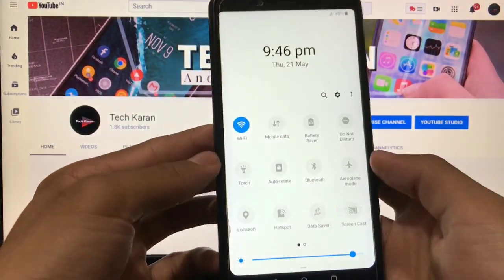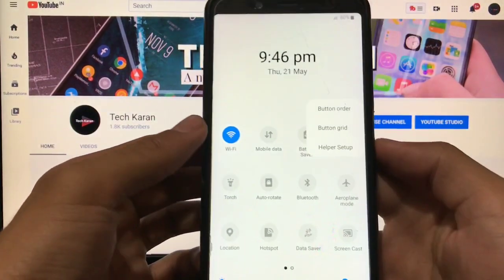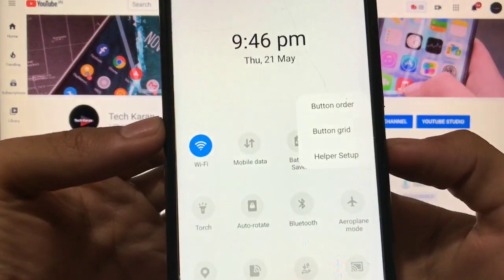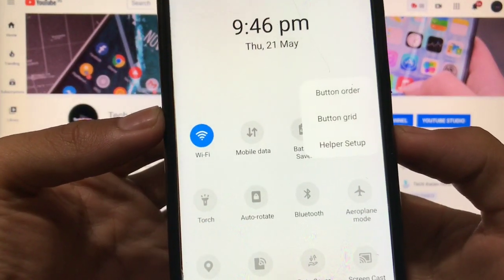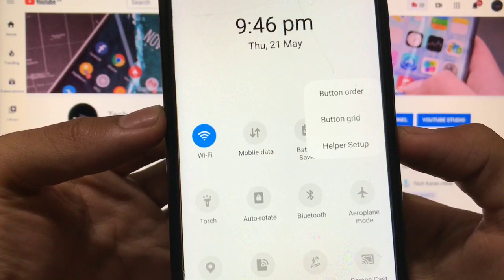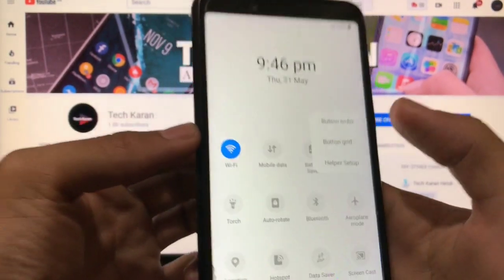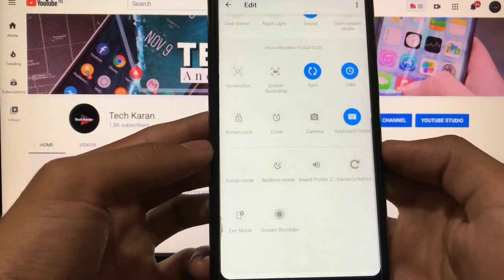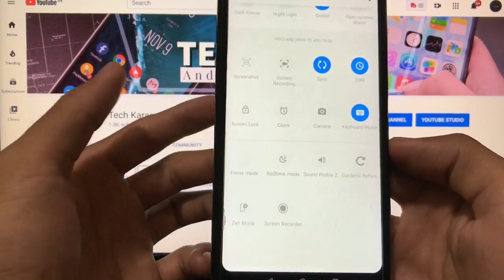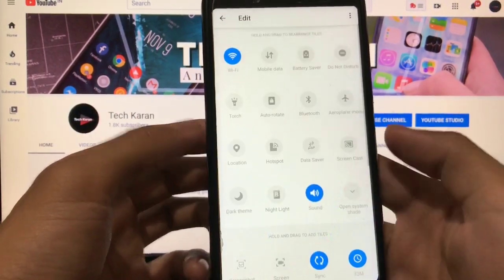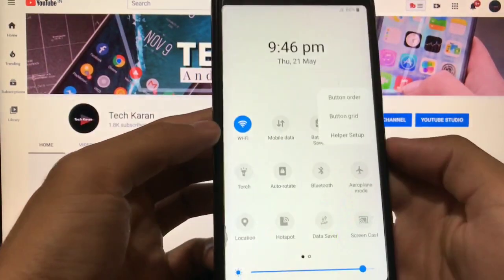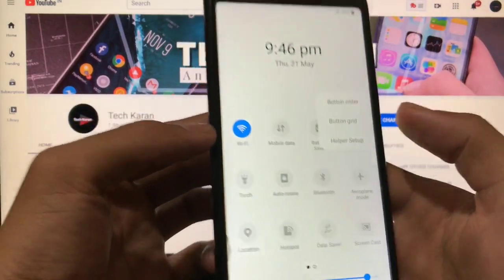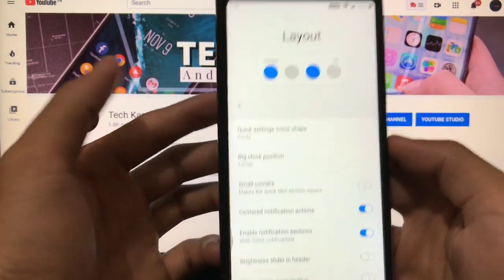All the things mainly are perfectly working. You also have the option to customize these things like button order, button grid, helper setup. If you want to choose the button order, you can choose, hold and drag to add tiles which looks very cool and interesting. If you choose button grid, you can choose the settings from here.